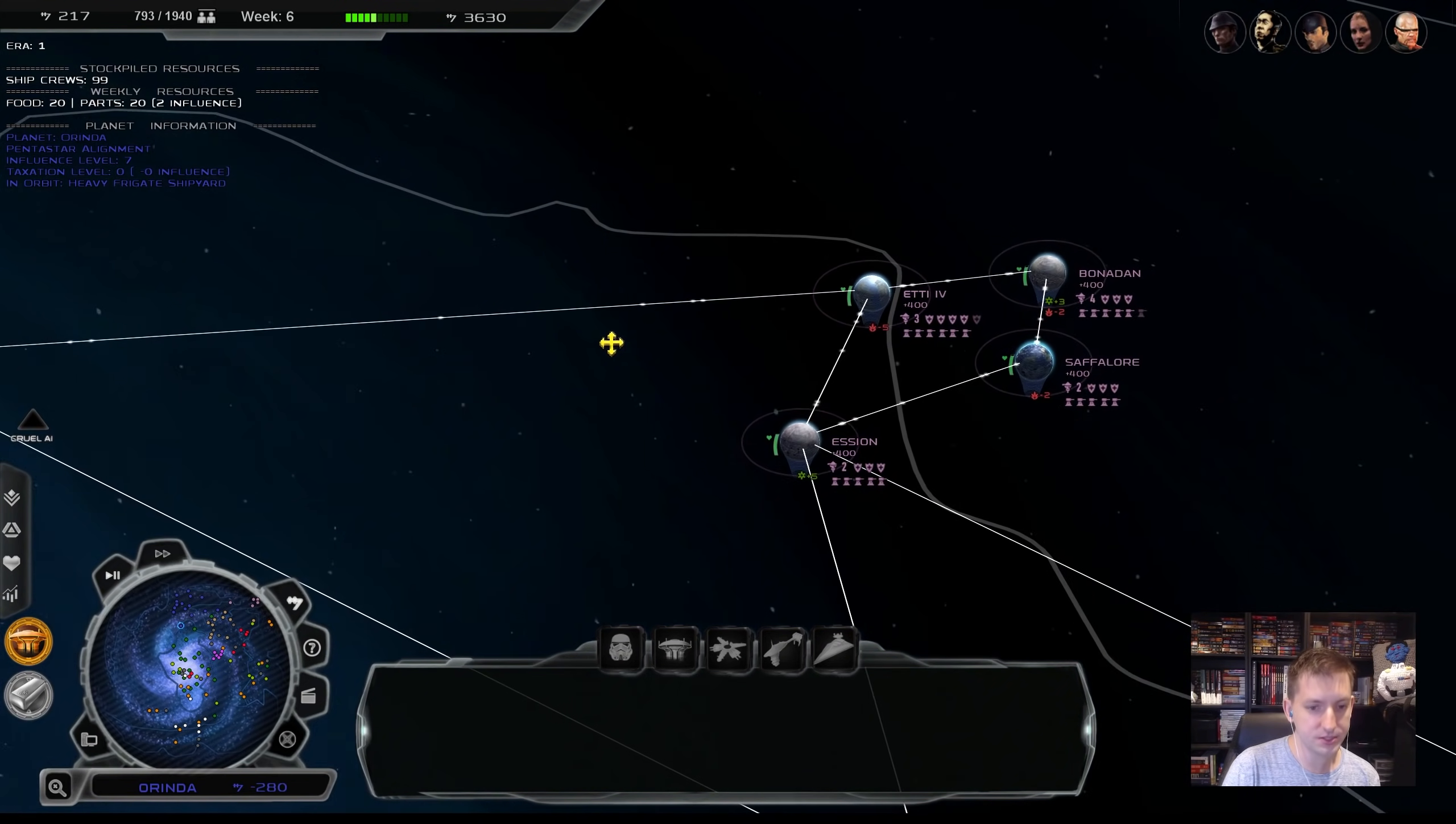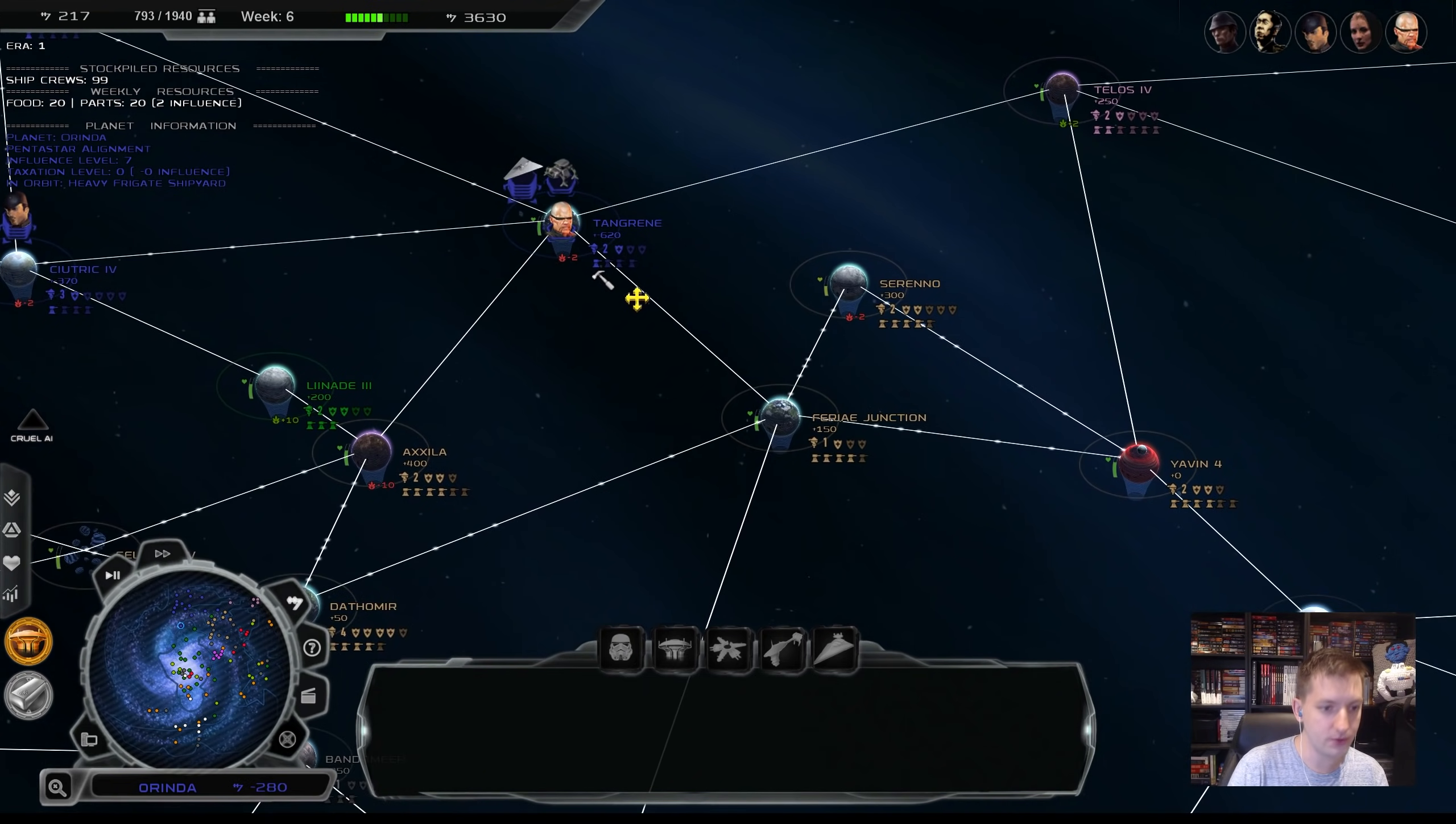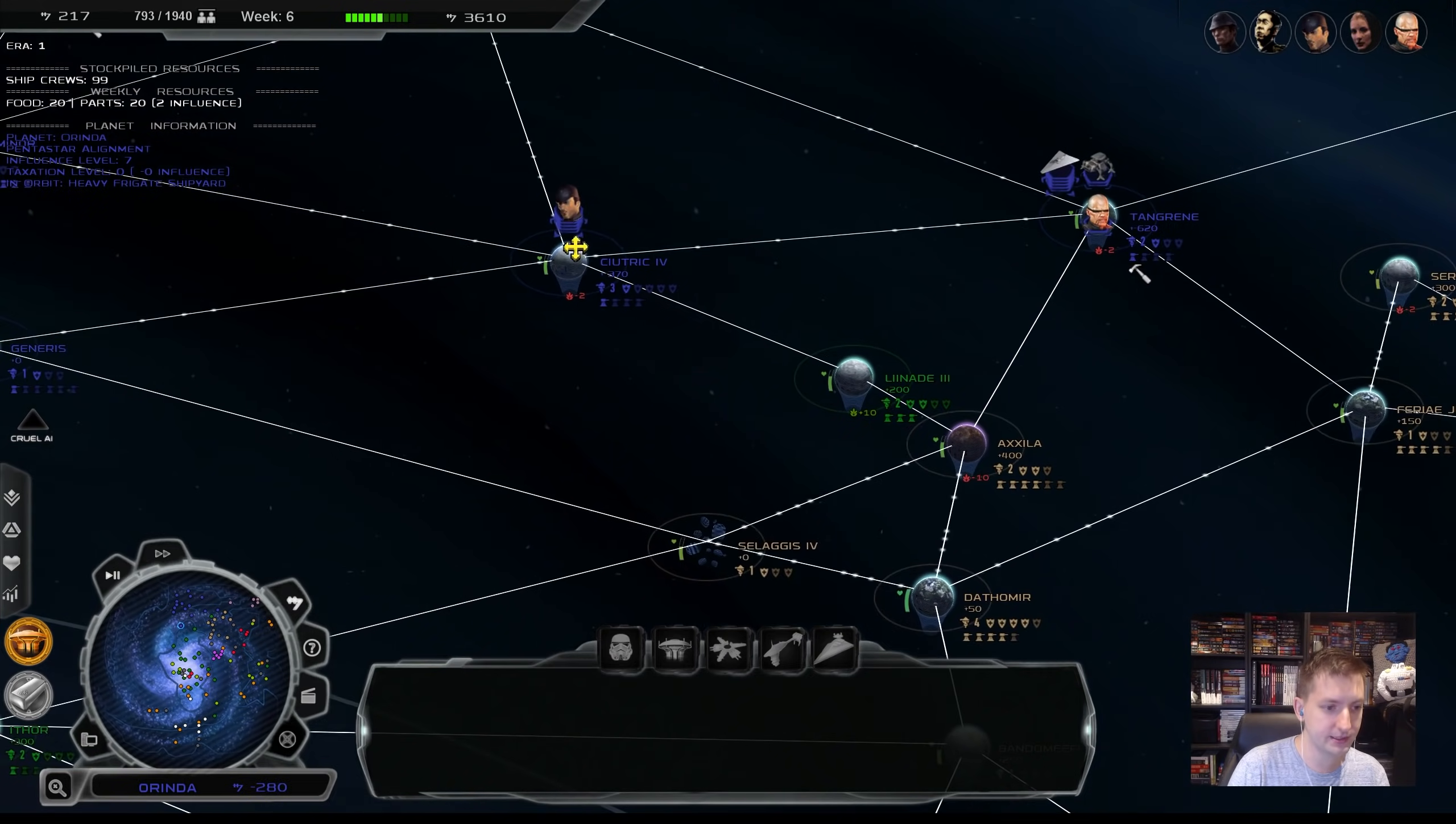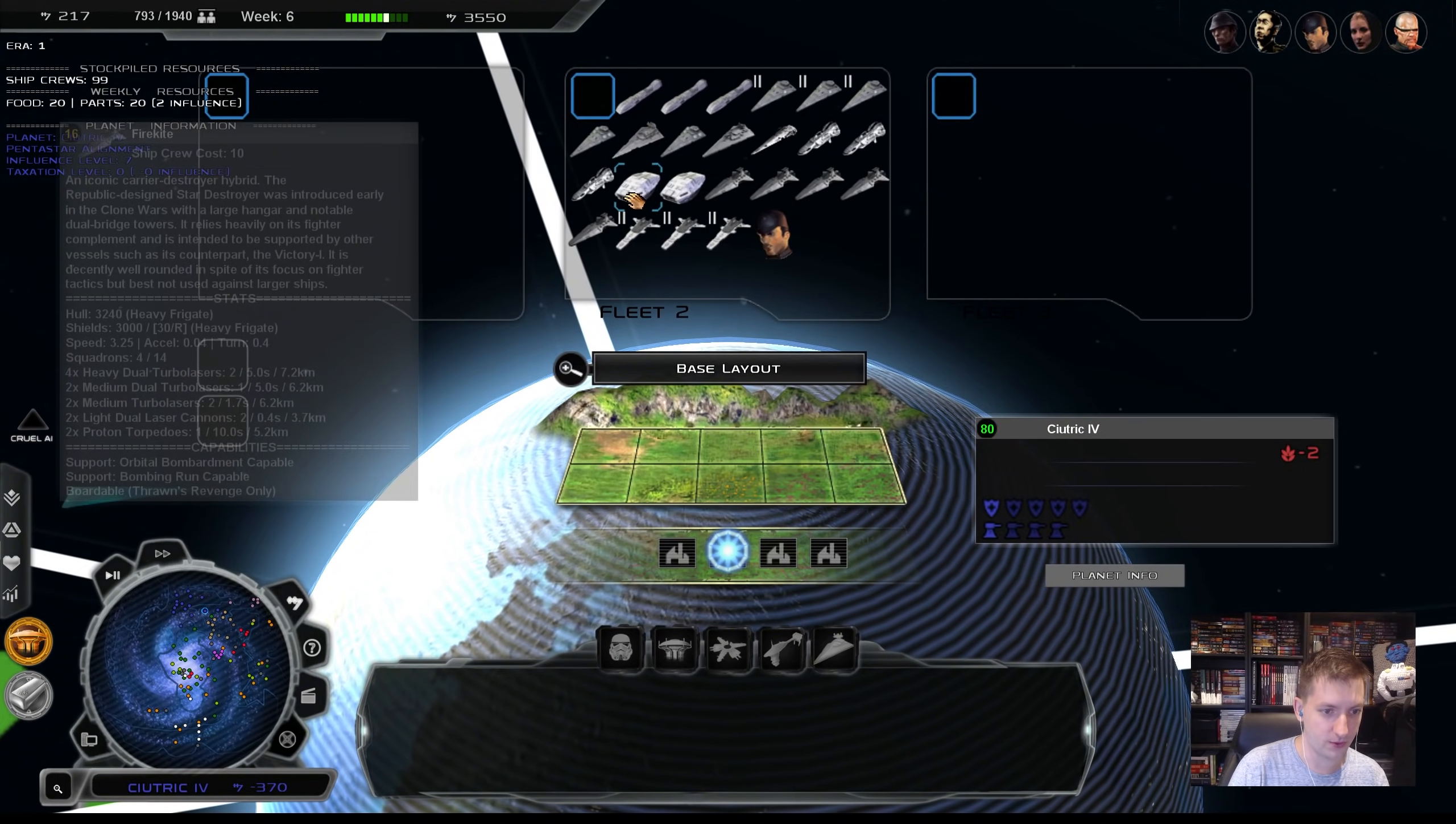But we've also got a border with the CSA here now. So our focus is going to be on Zing, but we need to be careful. I think Linad is the best for us to go for next.